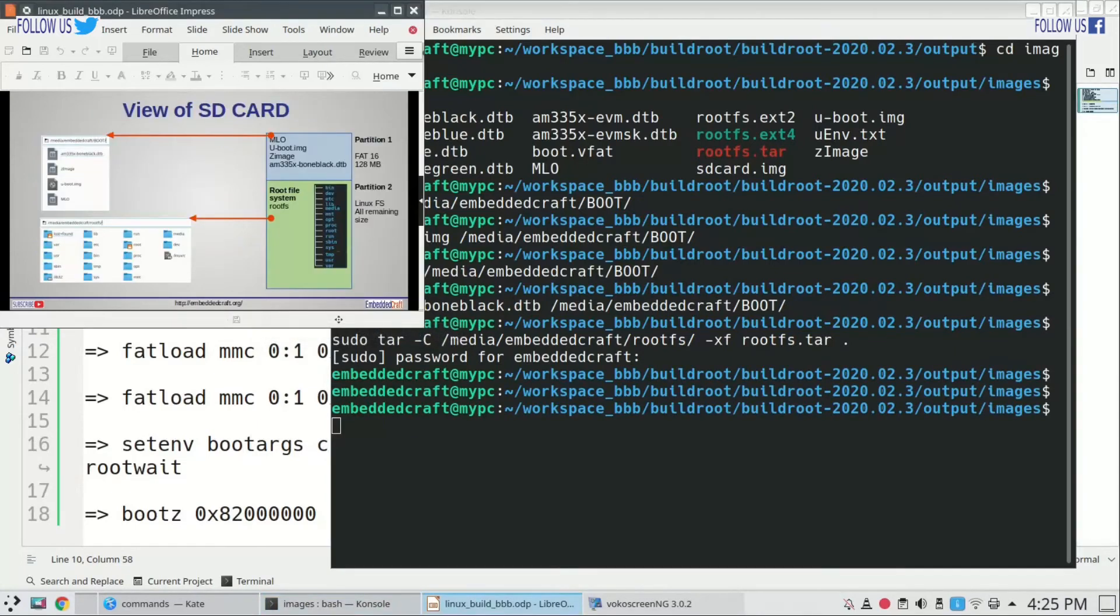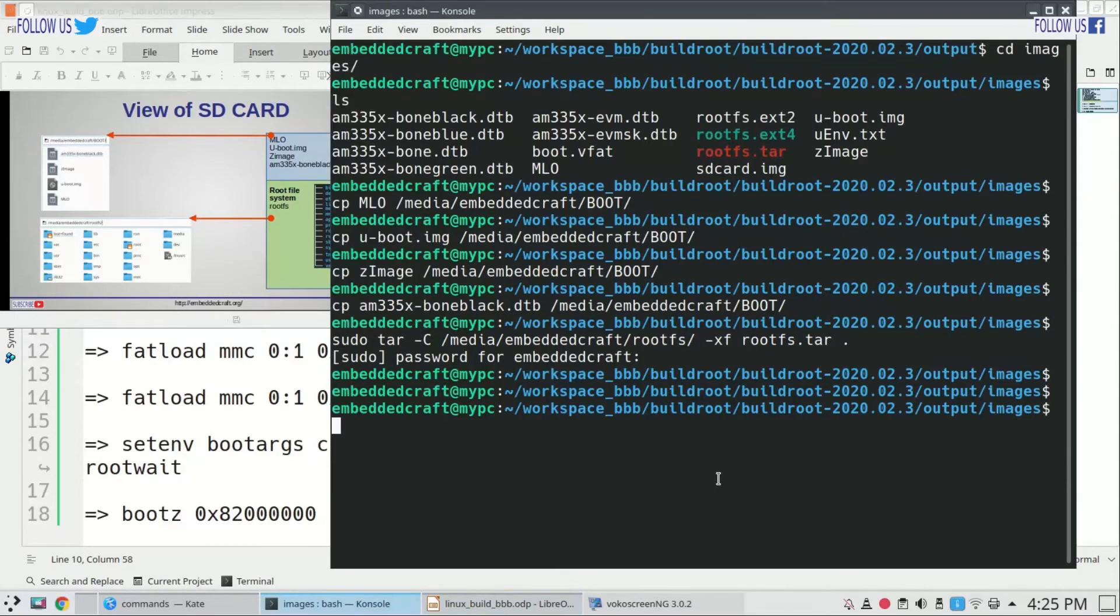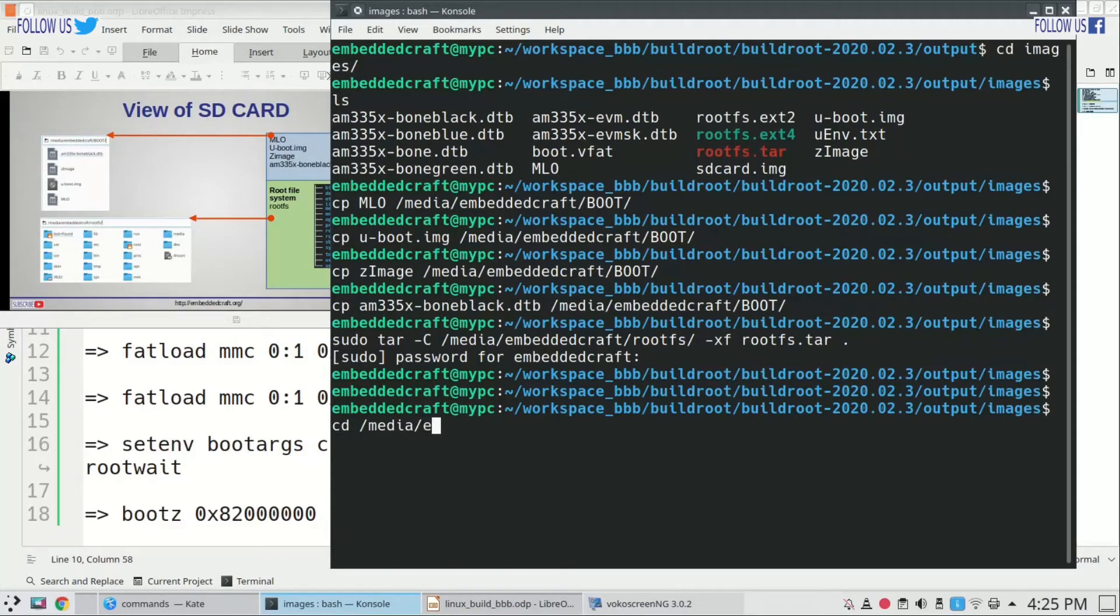As you can see in presentation, our SD card content should be like this. Let us see content of SD card. We are going to /media/embeddedcraft/boot directory. Type dolphin.